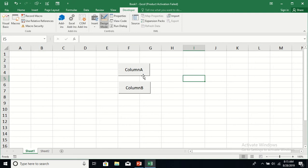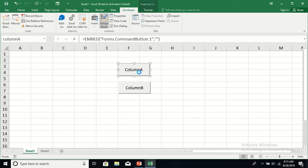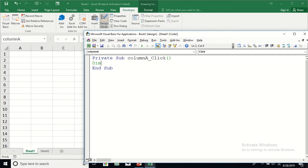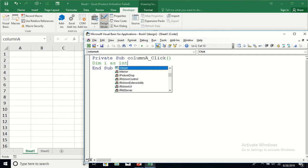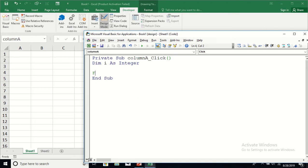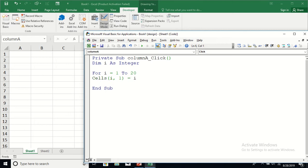Now I'm going to write a few lines of code behind these two command buttons. For the Column A command button, I'm going to declare a variable I as integer and use a for loop — for I equal to 1 to 20. This simple program will fill up column A, that is column 1, with the values equal to I.